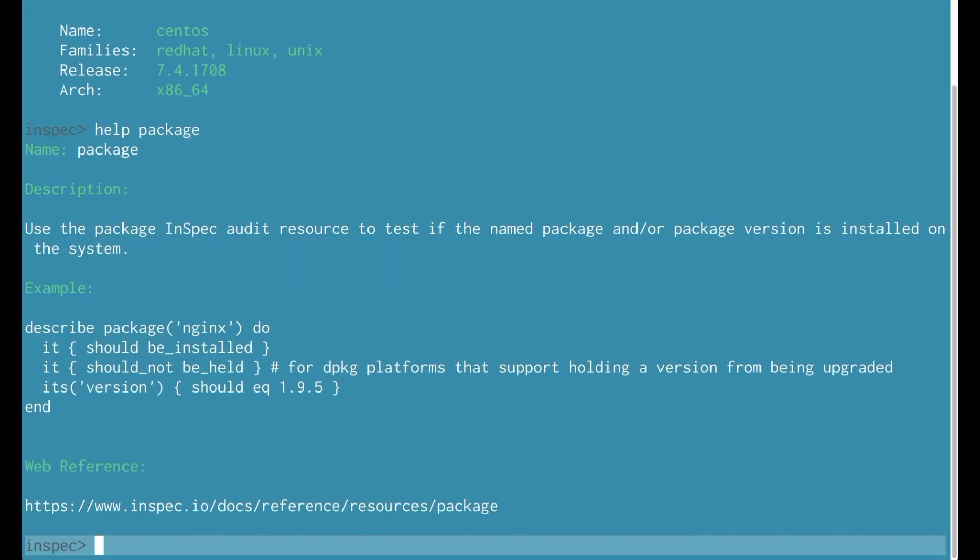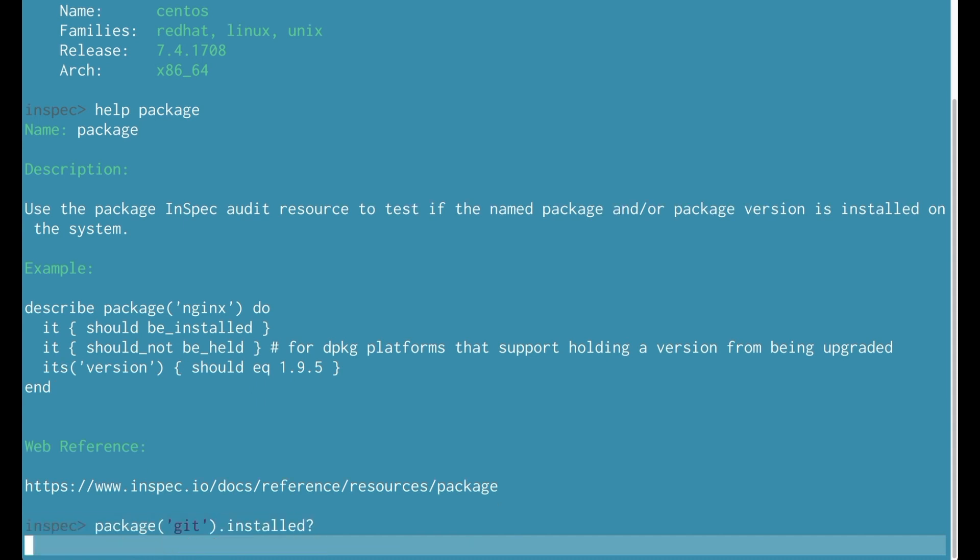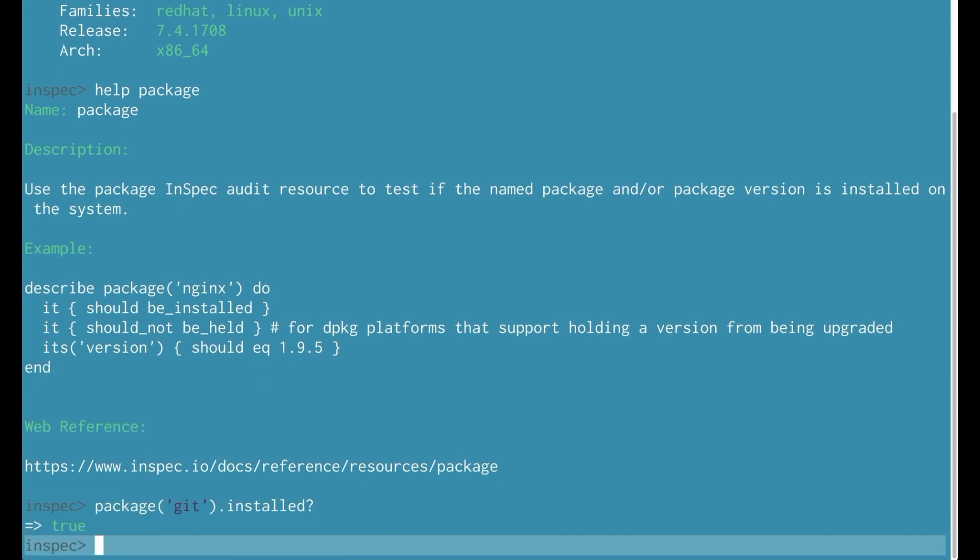Let's take a look at the package resource. The package resource allows us to specify a package name. Here I'm going to see the package git to see if it's installed and I can even ask about its version.